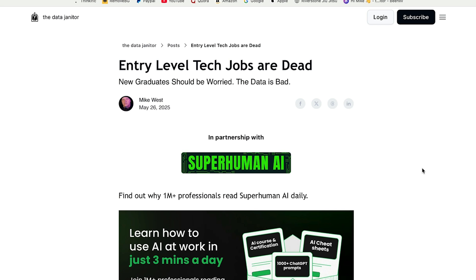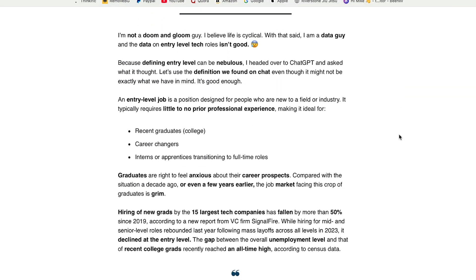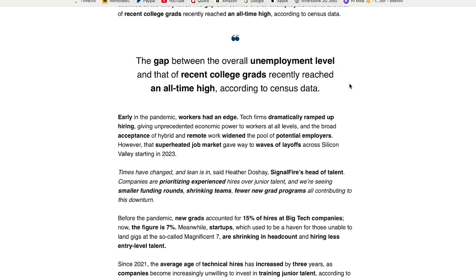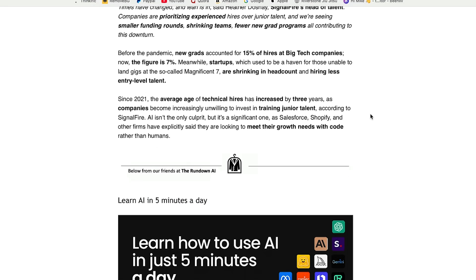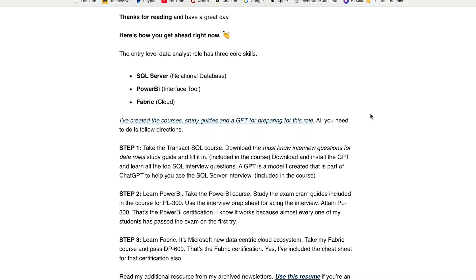Now let's jump over to my post on entry-level tech jobs — it came out yesterday. If you're not part of the community, it's free — please go sign up. It's called The Data Janitor; I'll put a link in the comment section. I said I'm not a doom and gloom guy, but the data doesn't look good. The gap between the overall employment level of recent college grads reached an all-time high, and that's simply not good.